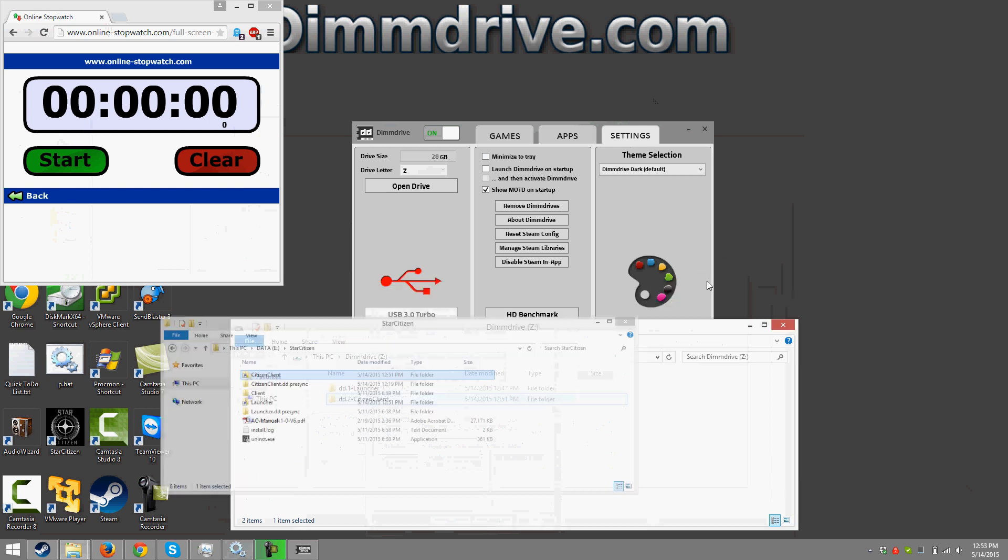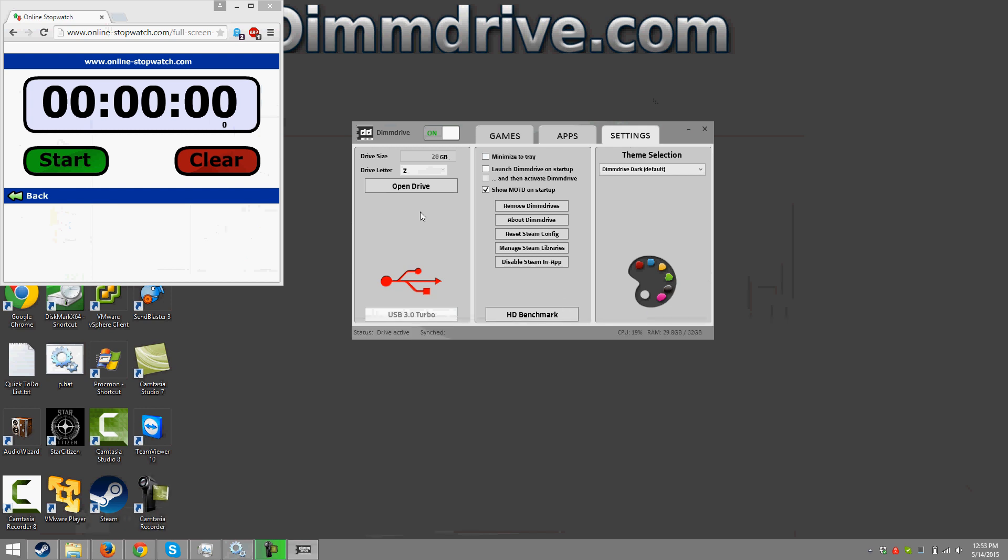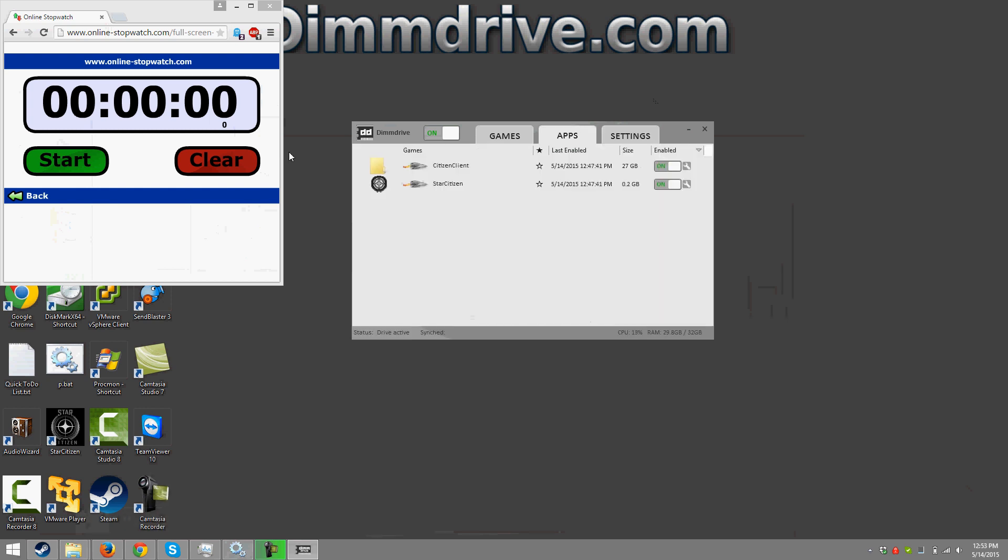So we're going to minimize this and minimize this and we're going to launch Star Citizen and we're going to click the timer start button and see how long it takes. So we're gonna hit the start button. We're gonna click yes.